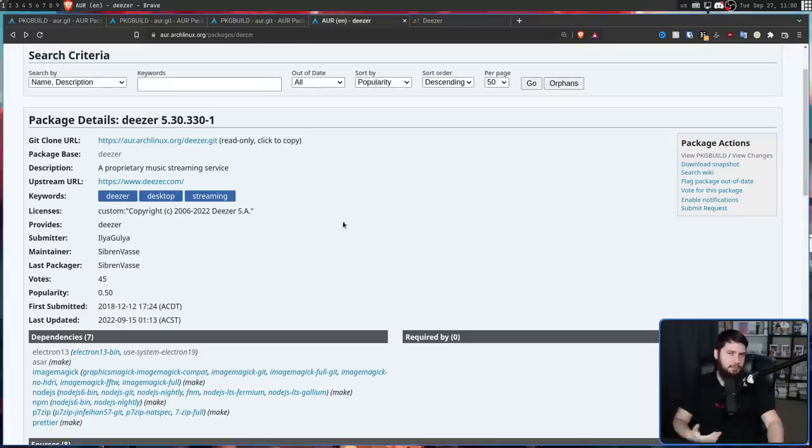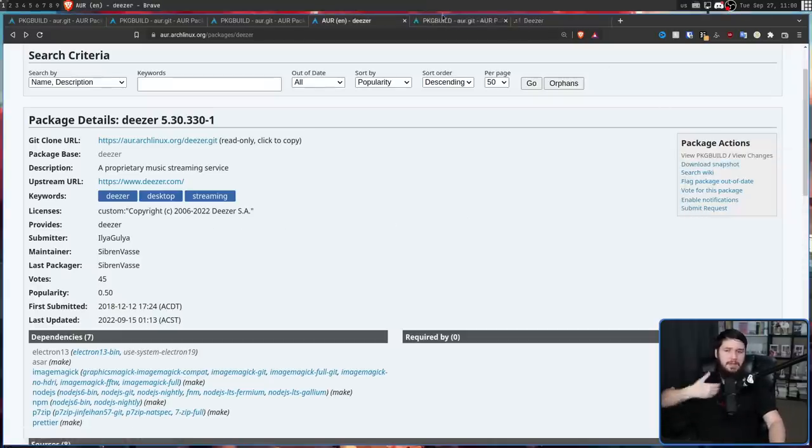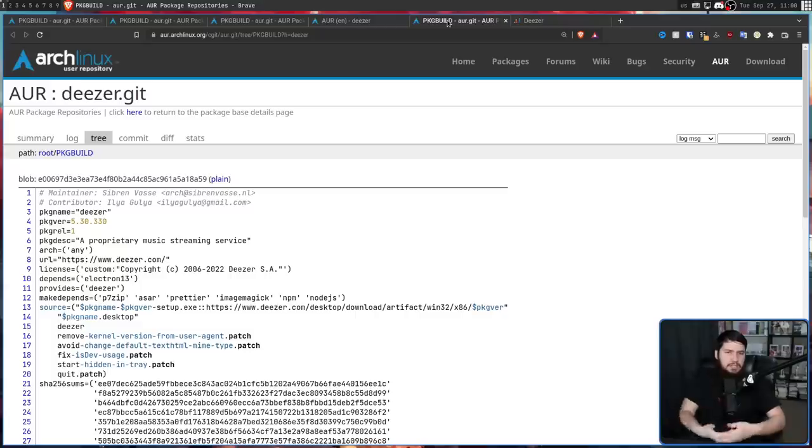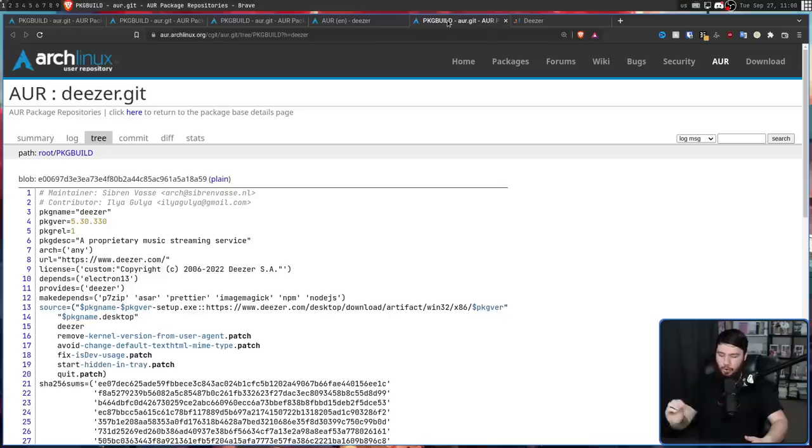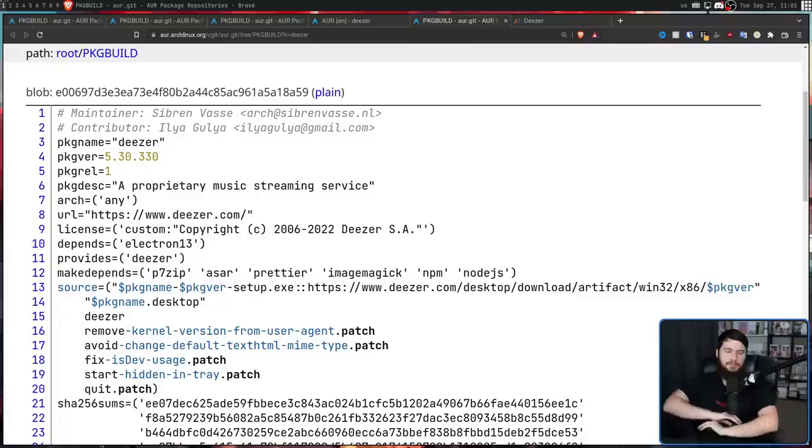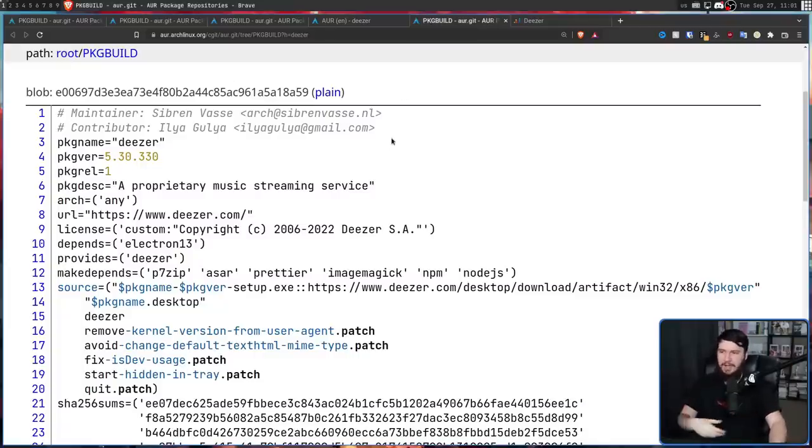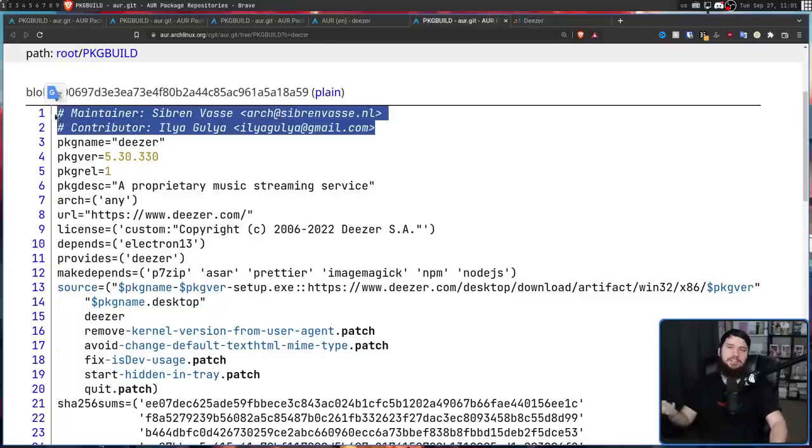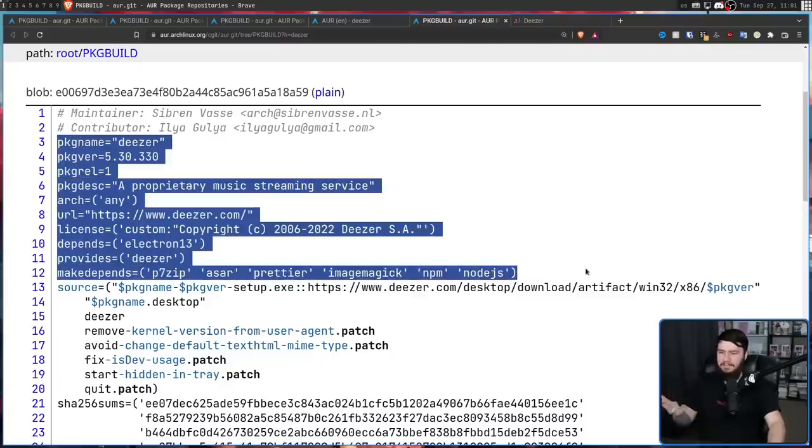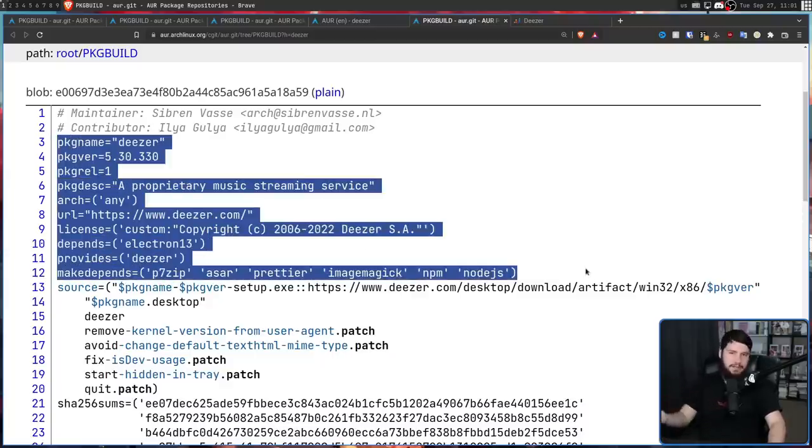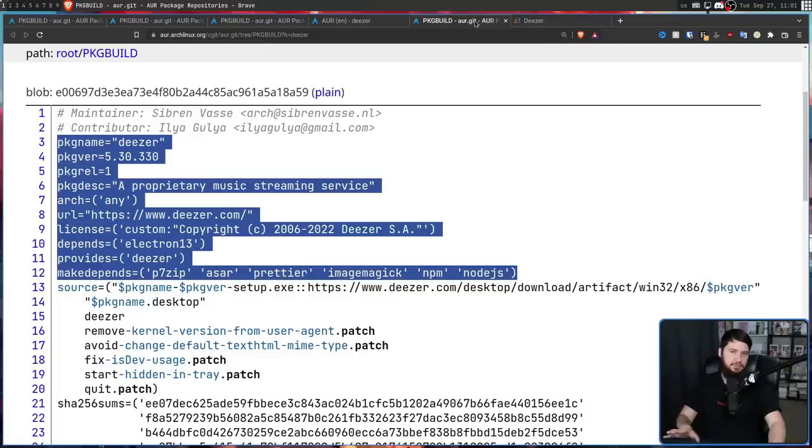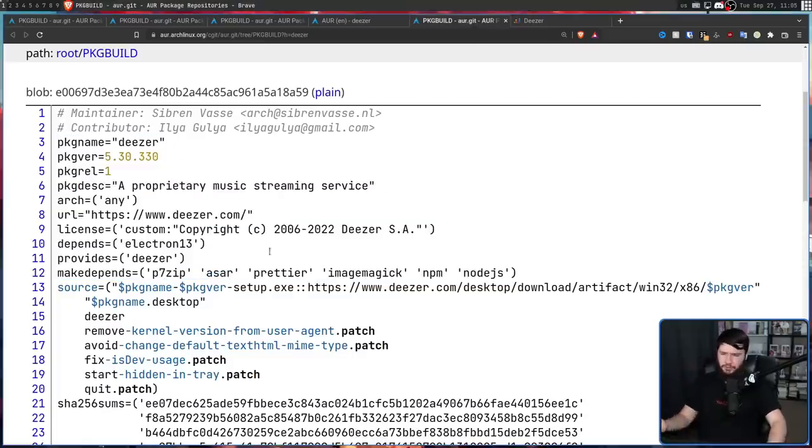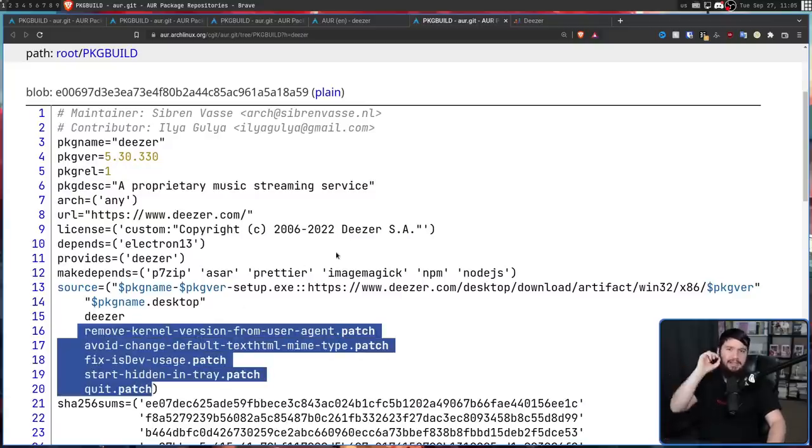The package build is basically the build script, the install script, the thing that actually installs this onto your system and makes this into a package. When you're installing from the AUR, you should always be at least briefly looking over these. So nothing out of the ordinary in the first 12 lines. It's customary to have the maintainer and the contributors listed at the top. And then these lines here are basically just your metadata, the things that fill in the information on this page right here. Where it gets interesting is with the source. You've got a bunch of probably important patches here,